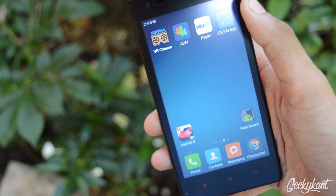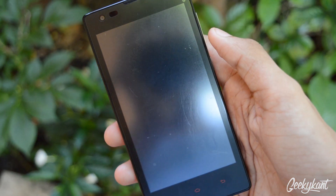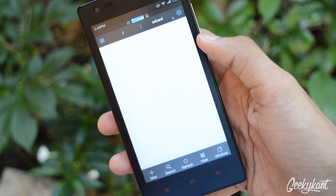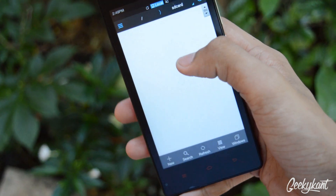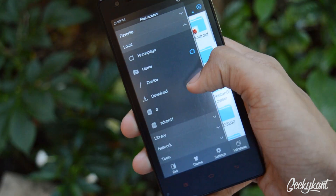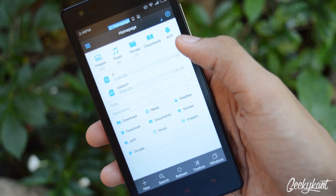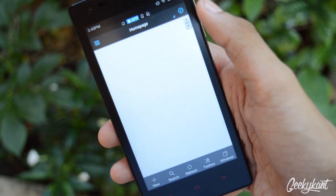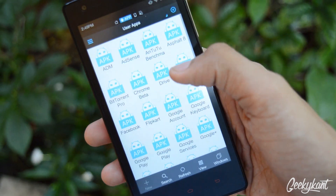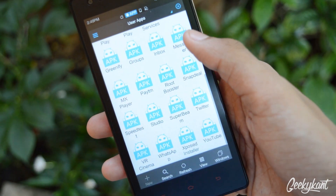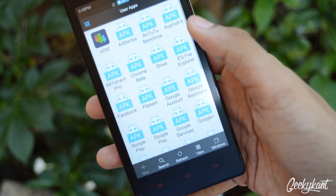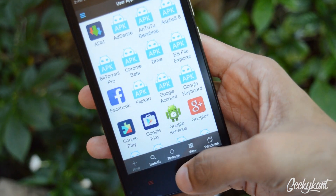You can get the APK file by downloading an app called ES File Explorer. Go to the home page, tap on the app, and you'll be able to see all the APK files on your phone. That's a good feature of MIUI.